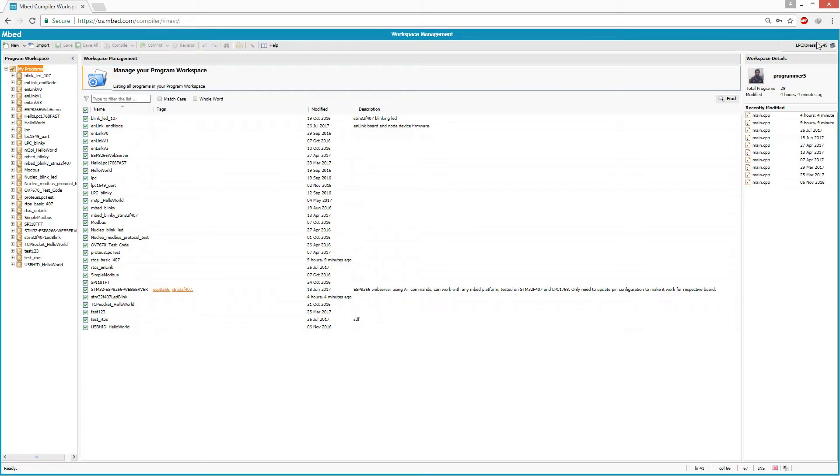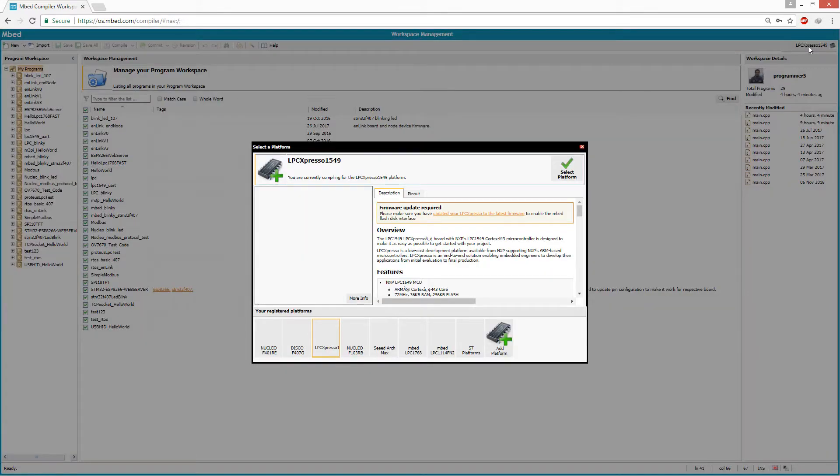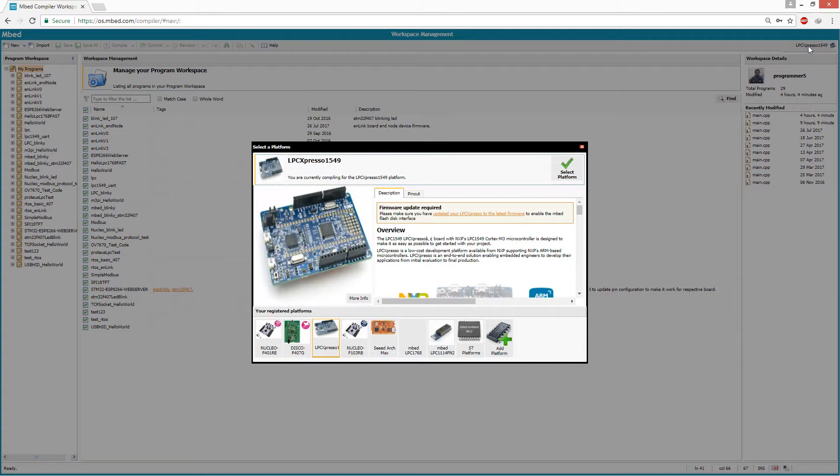Actually almost all mbed platforms are programmed in exactly the same way. Now let's open the online mbed compiler. First step is to select the appropriate board.